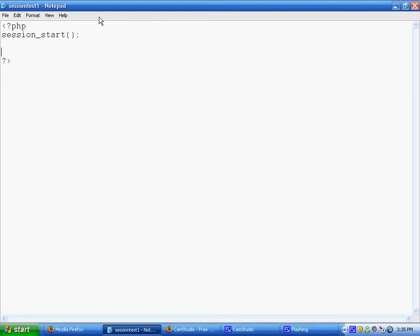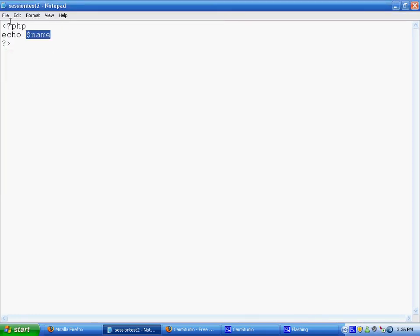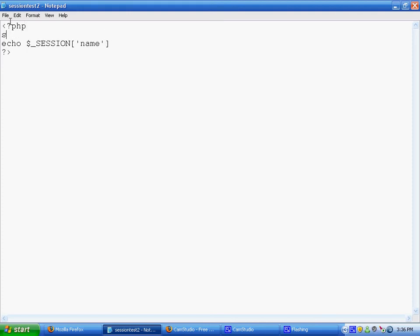We've started the session. Now what you have to do is set the session array variable, which works like this: dollar sign underscore SESSION in caps, then in brackets you put the key name. I named mine 'name', then equals Bob. Save that, then go on a separate page named SessionTest2, echo dollar sign SESSION with the key 'name', remember to add session_start at the top, and save.